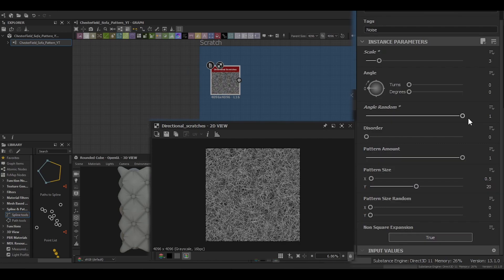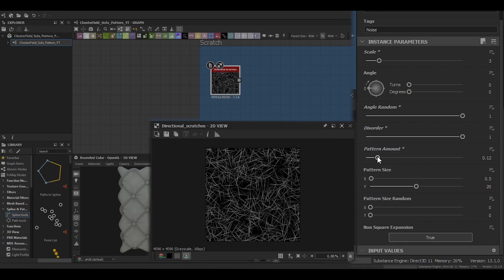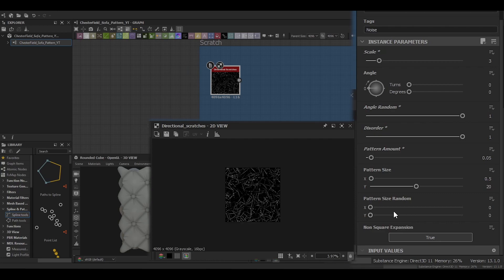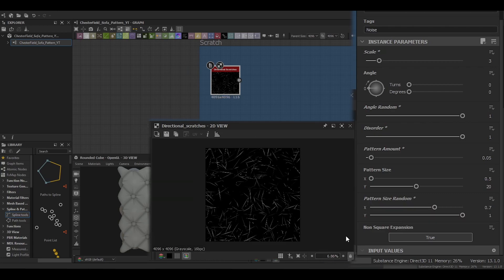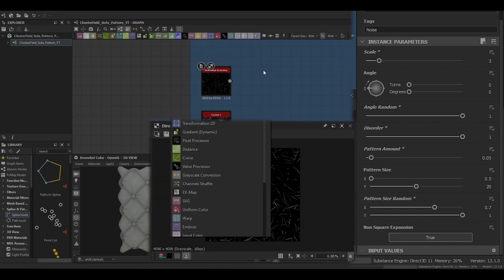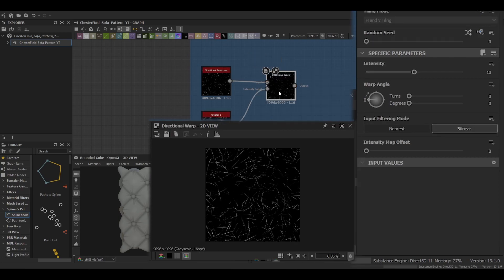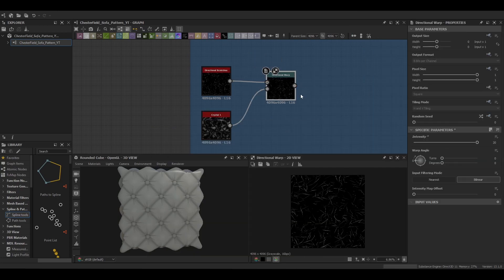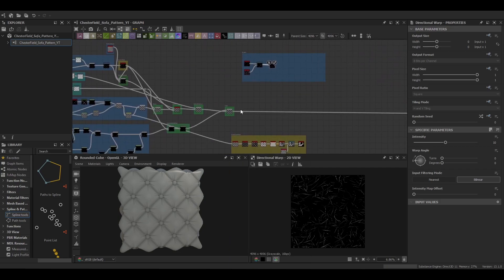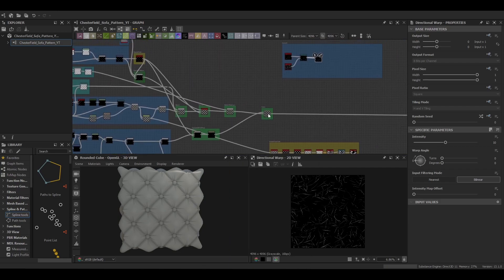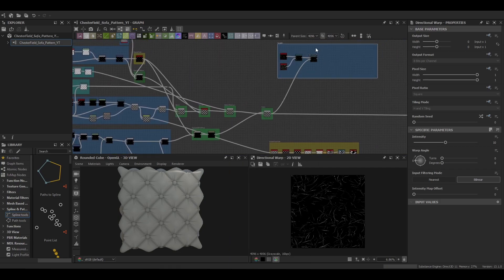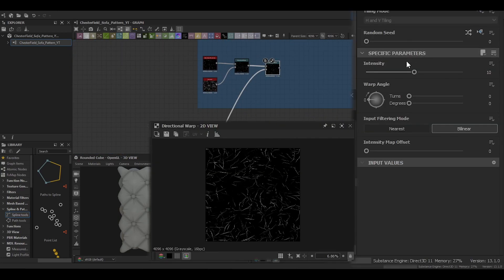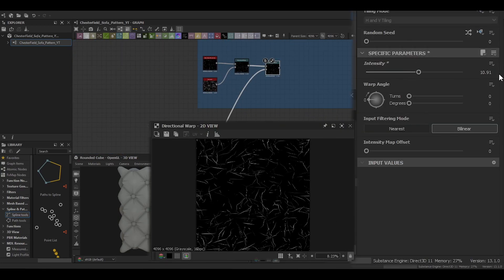Then just a simple scratch. This is nice and easy using the directional scratches that come with Substance Designer. Just reducing those values down to get something roughly that we want. It doesn't really matter, it's just whatever looks good. You'll probably adjust this anyway when you come to coloring it or adjusting your final render. Just make sure you expose those values.